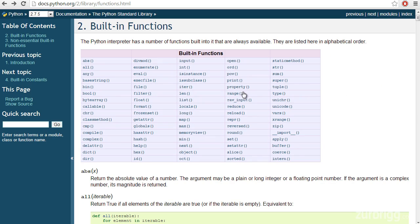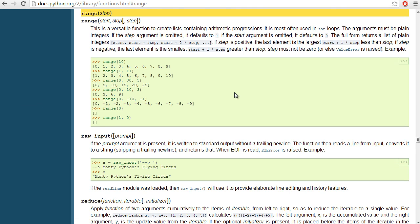Likewise, we can take a look at the range function. And here you can see two function definitions. One that takes a stop value, and the second one that takes a start, a stop, and an optional step value.